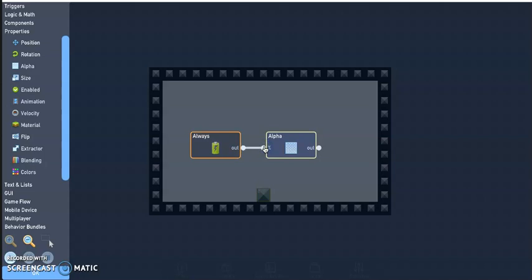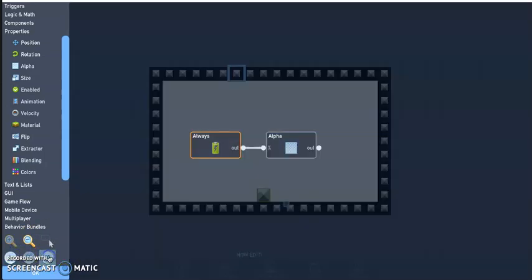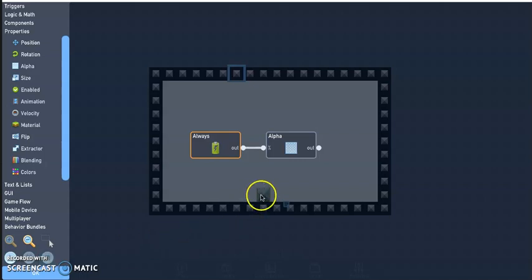I'm going to hit play and you see how it disappears. So that way when someone's playing your game, that block is there but it's just invisible.